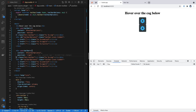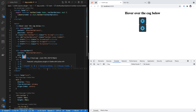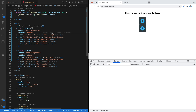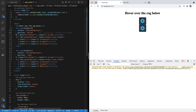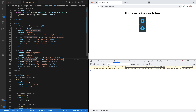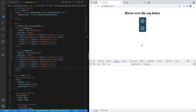Something had gone wrong — I had missed updating one of the IDs. I changed it to `two` and now it works. The first cog shows the toolbar at the bottom and the second one shows it on the right.